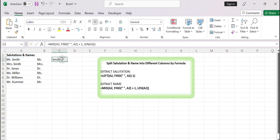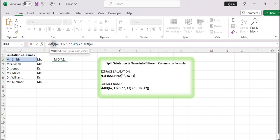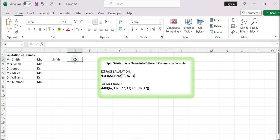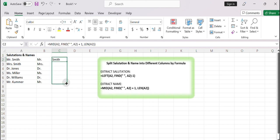The MID function in Excel is used to extract a specific number of characters from a text string, starting at a specified position. This formula extracts a substring from the text string in cell A2, starting with the character after the first occurrence of a space and spanning the length of the text in cell A2, representing the name. Drag the formula down the column to apply it to the remaining cells.